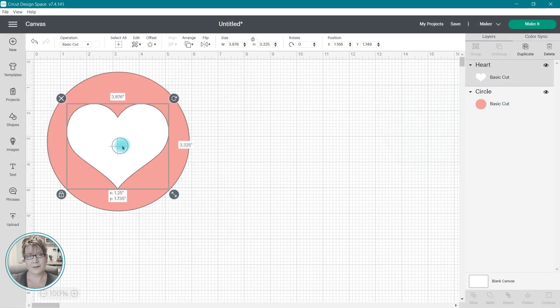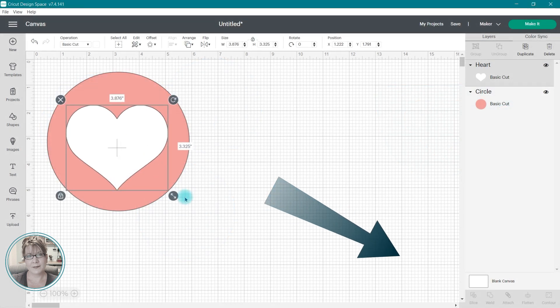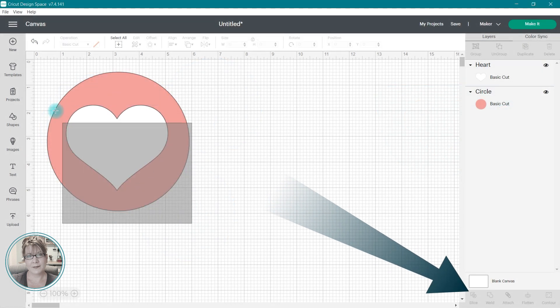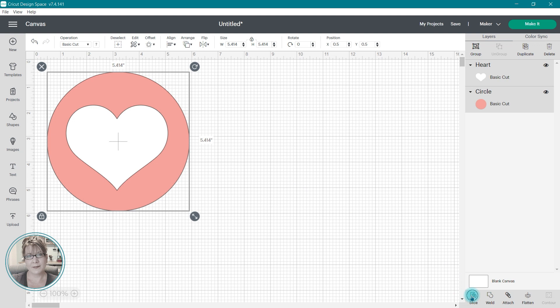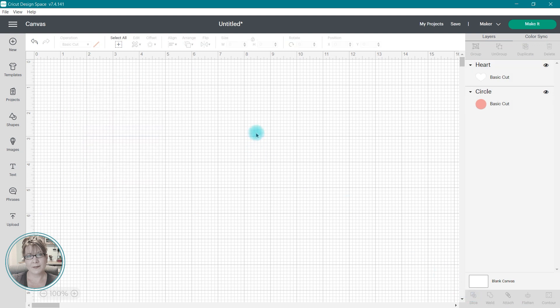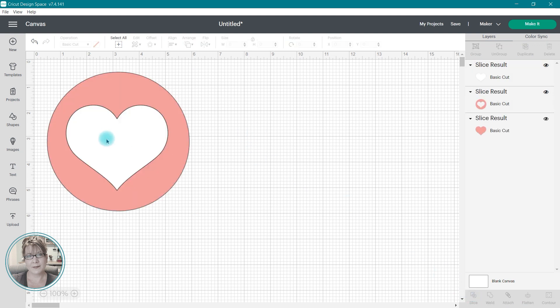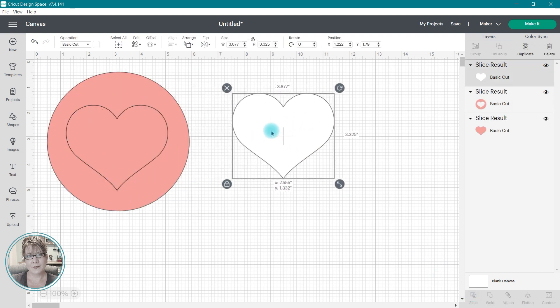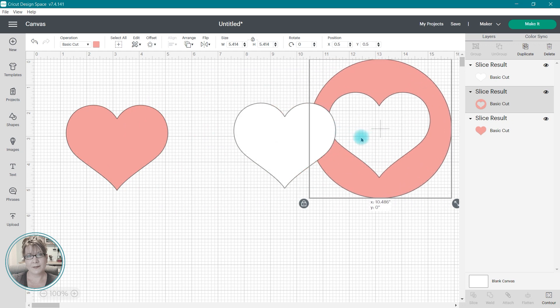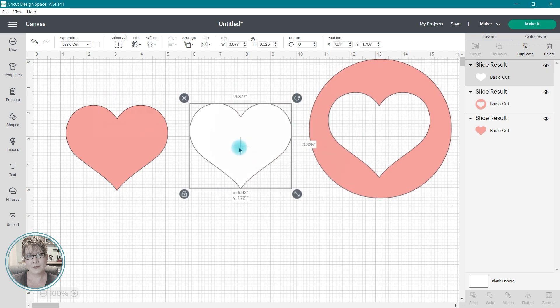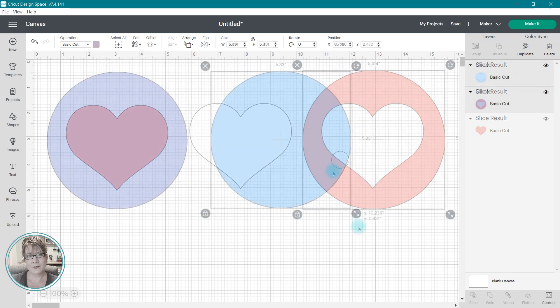The slice tool is located in the lower right corner of the canvas at the base of the layers panel. This tool is designed to split two overlapping images or text into different parts.